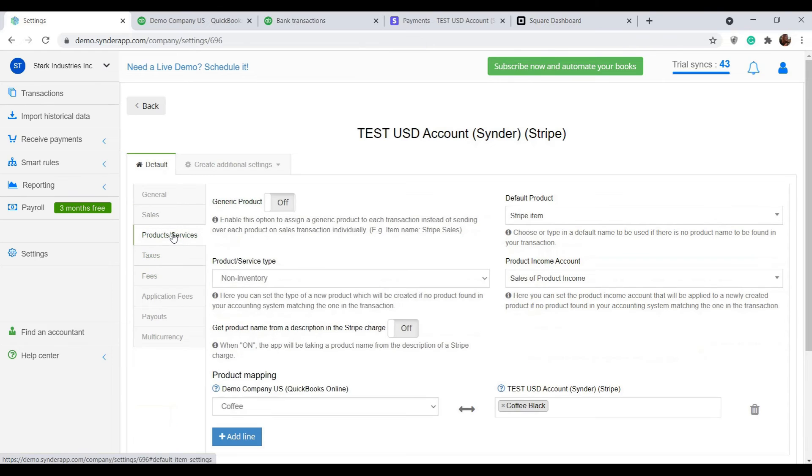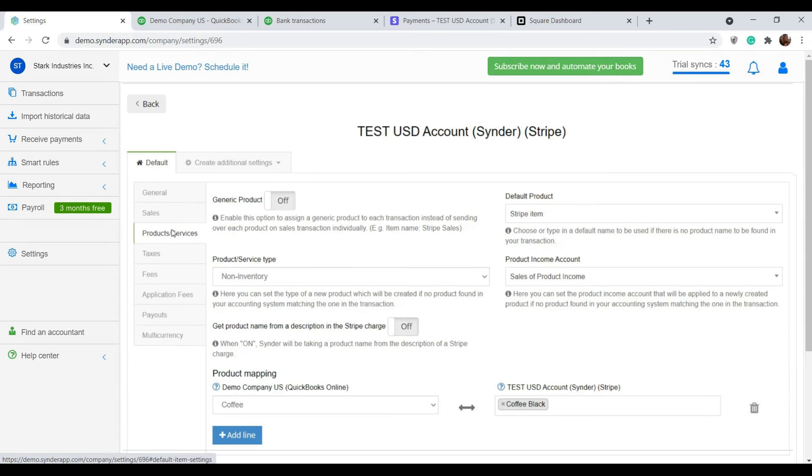Regarding the product sync, Synder will try to find a match by product name or SKU for a certain item in your books or create a new one if unavailable. But if you don't need that information, enable generic product.